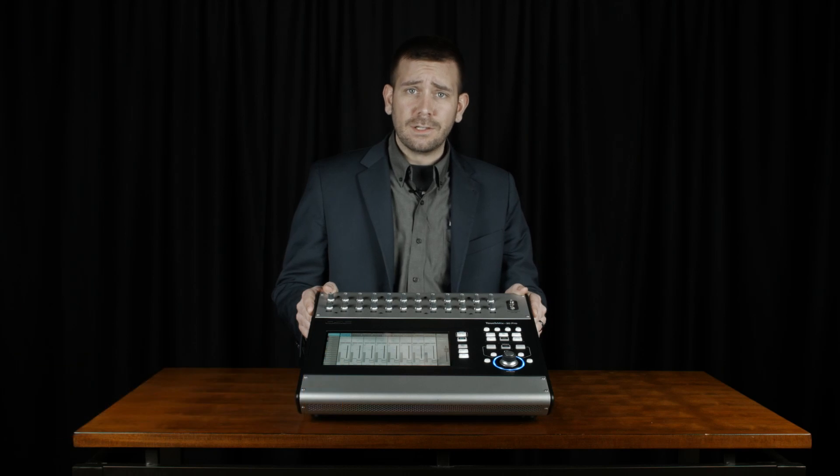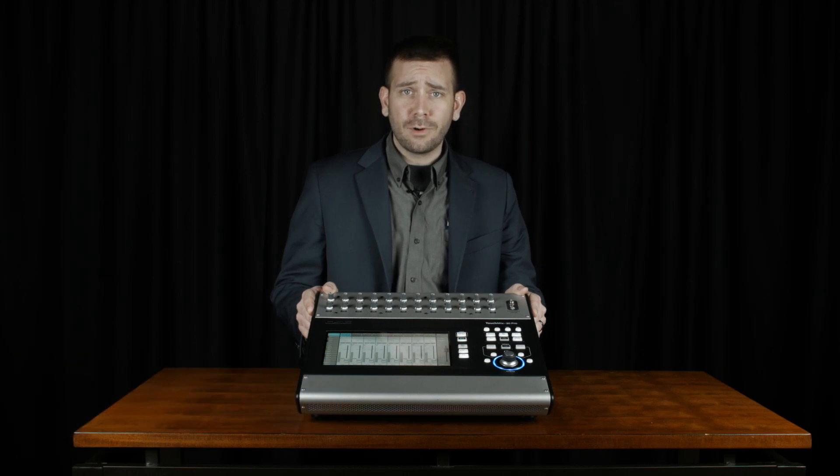Hello, my name is Evan Edmiston and I'm with Tech Rep Marketing. Today we're going to be talking about the AutoMix feature on the TouchMix 30 Pro.